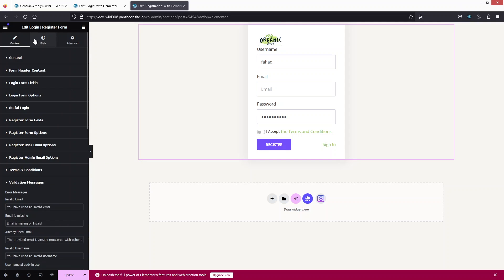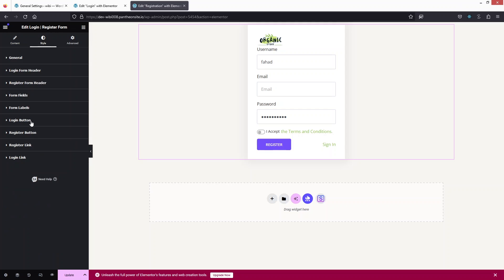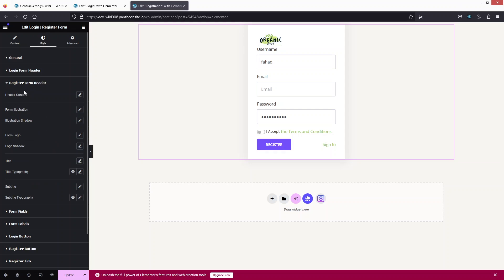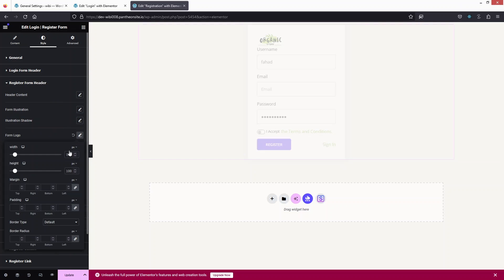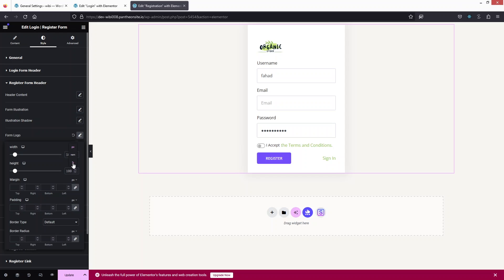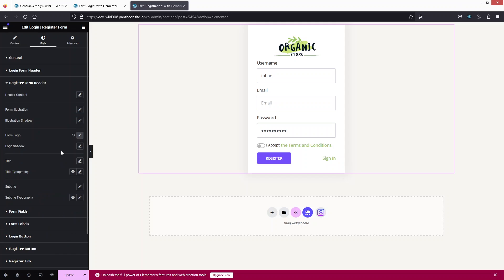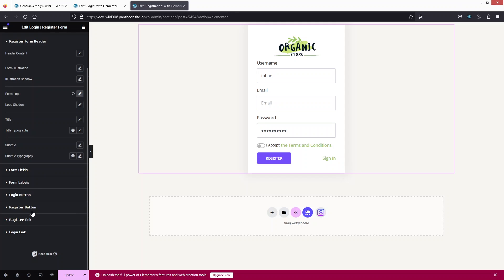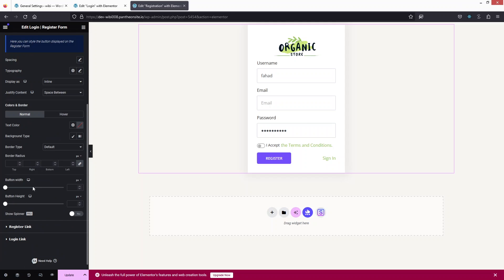The remaining options are similar to the login form, so let's go into the Style tab. I'll center the logo by clicking Register Form Header > Form Logo, setting the width to 100%, and adding 10px of padding. After this we have the Register Button, which has the same kind of options as the login button. Now I'll click Update — we've successfully created our custom login and register forms.